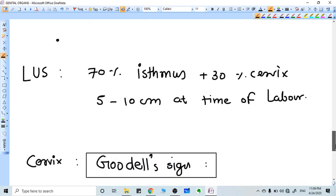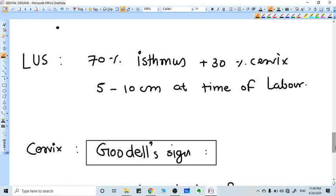LUS is the lower uterine segment, a segment of the uterus in labor. When the patient is in labor, 70 percent of the LUS is made by the isthmus of the uterus while 30 percent is made by the cervix. The LUS is about 5 to 10 centimeters at the time of labor. The importance of the LUS is that we give the incision in cesarean section in this region. The cervix becomes soft, which is called Hegar's sign.